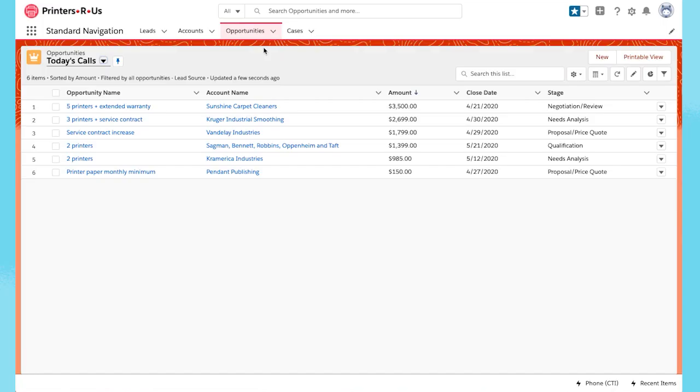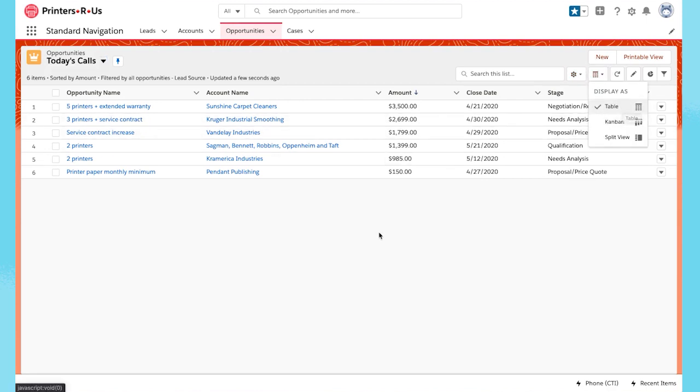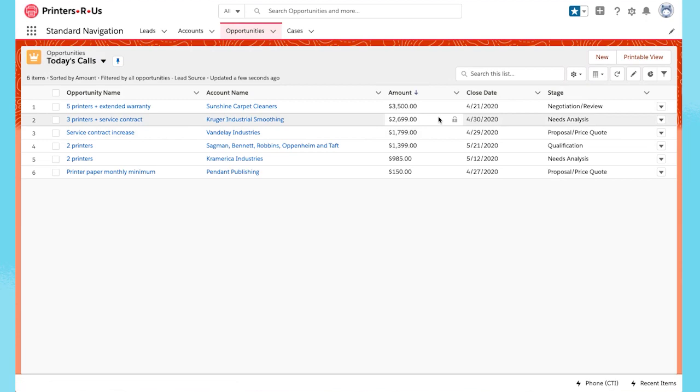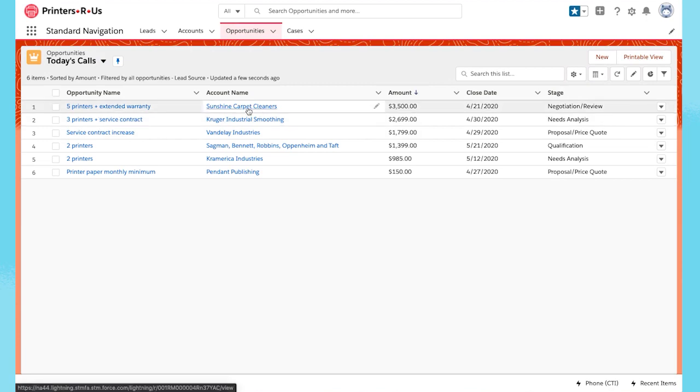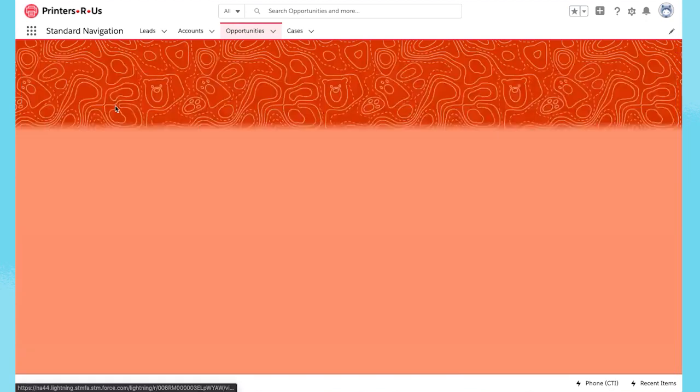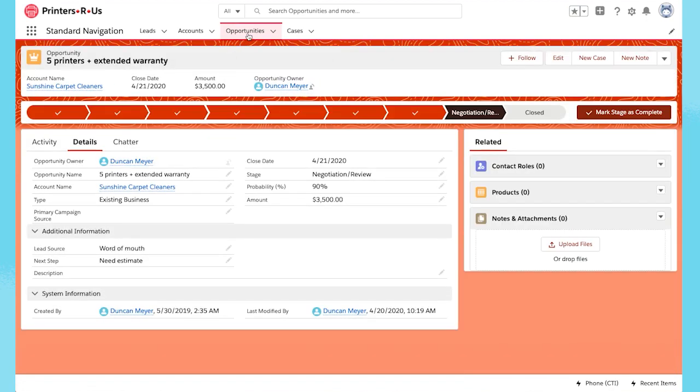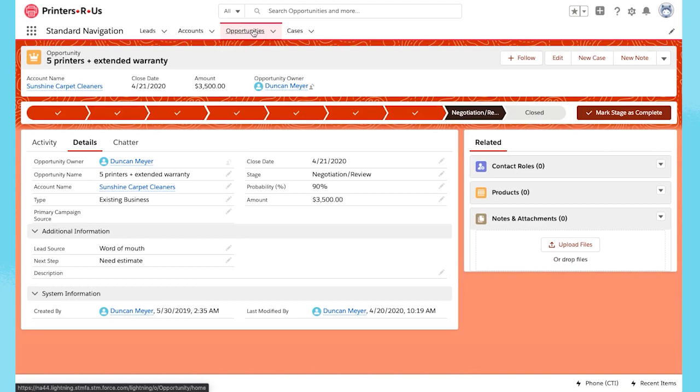The default is Table View, where you can see many columns of the list. Another option is Kanban View. As you can see in Table View, I spend a lot of time navigating between the list and individual records.